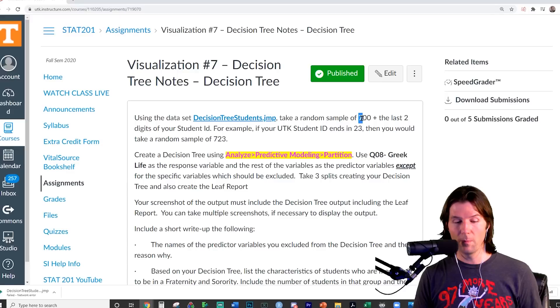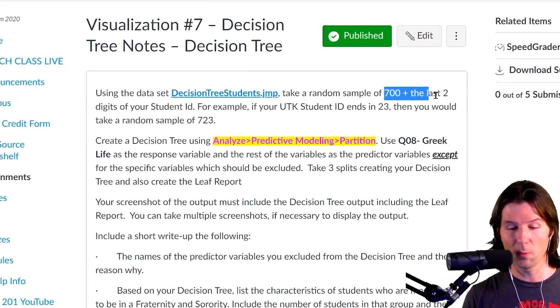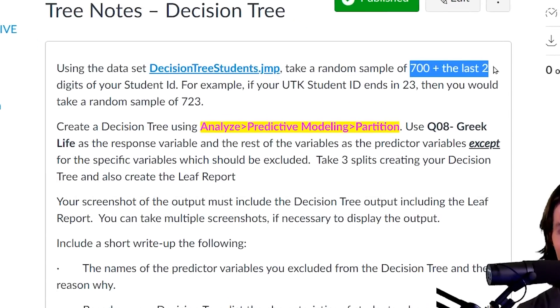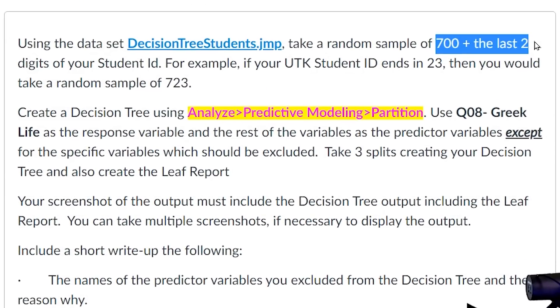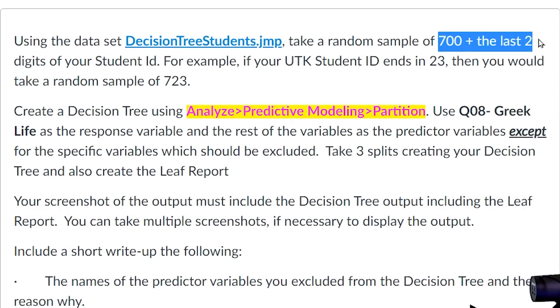When you do your decision tree, make sure you take a random sample of 700 plus the last two of your UTID. I might not do this in a video, but make sure you do it. This is to make sure you have a unique sample that you're working with.